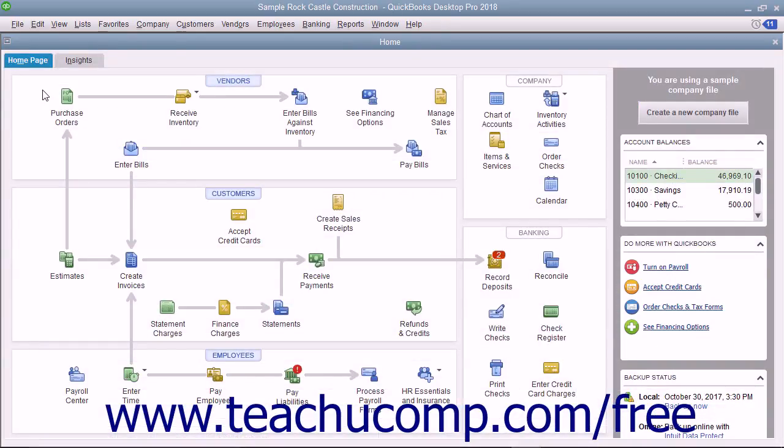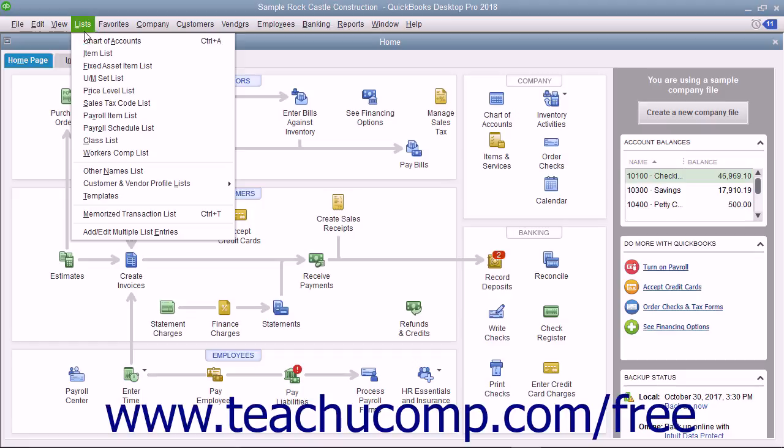Also, notice that not every command in the menu bar has a corresponding keyboard shortcut. For example, if you click the Lists command in the menu bar to show the drop-down menu again, you can see that a command like Item List does not have a keyboard shortcut listed.